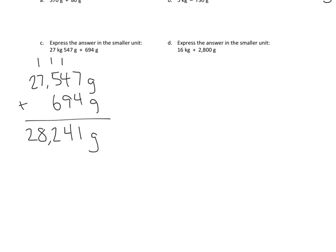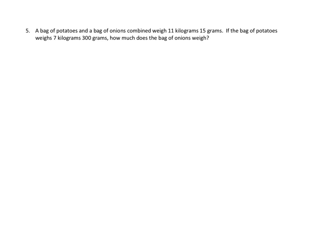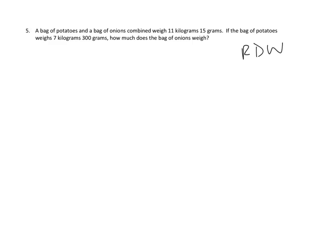Let's take a look at one of the story problems. We use a read, draw, and write strategy in our class. An R, D, W strategy. We read first, then we draw, and finally we write our answers, any time we have a story problem. So let's read. A bag of potatoes and a bag of onions combined weigh 11 kilograms, 15 grams. If the bag of potatoes weighs 7 kilograms, 300 grams, how much does the bag of onions weigh?